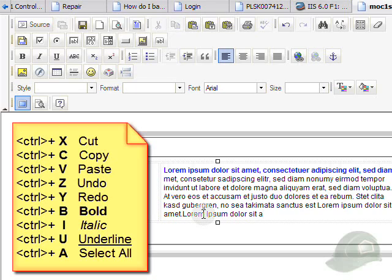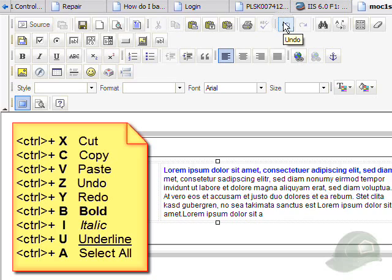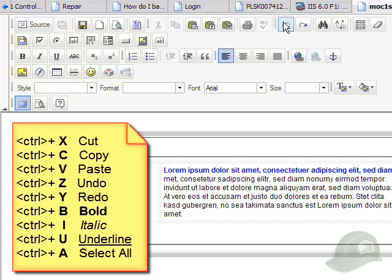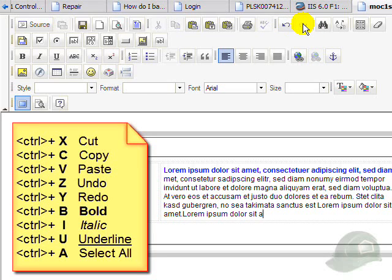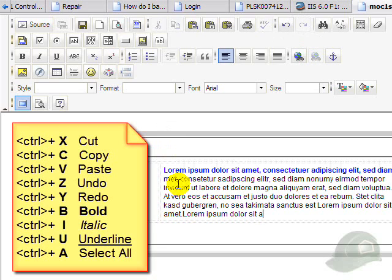Another good one is the Ctrl+Z which is here for undo. If I click that, it does the undo. And this is the redo for redoing what you've just undone.